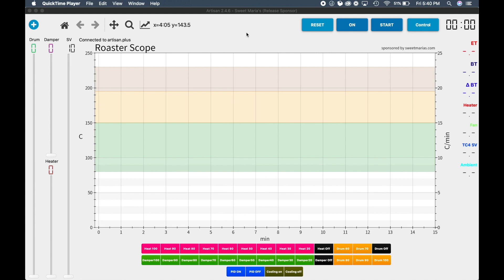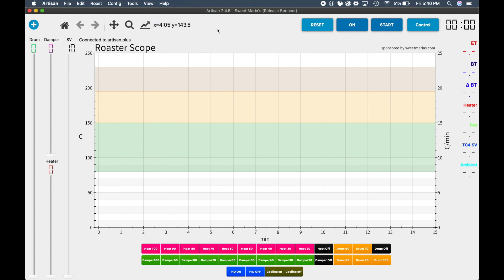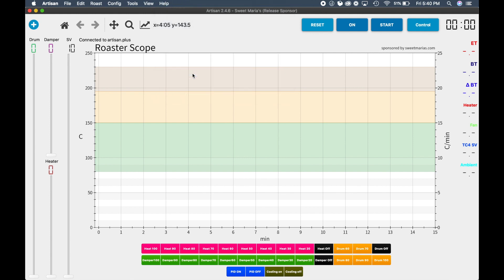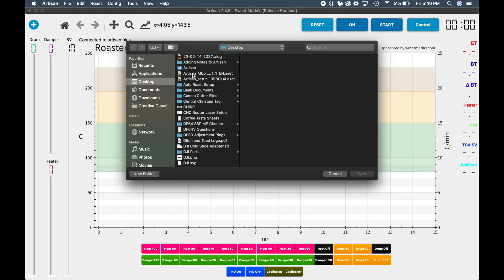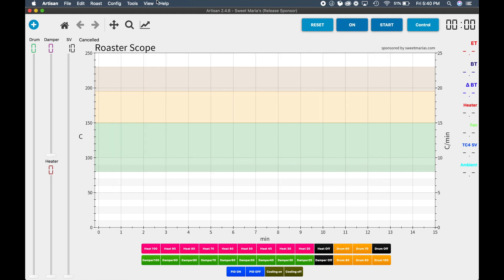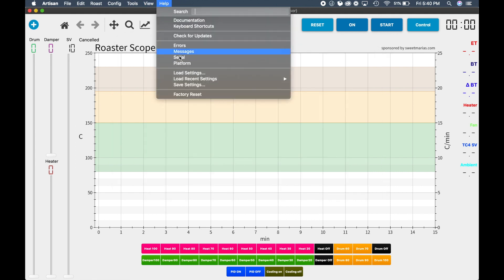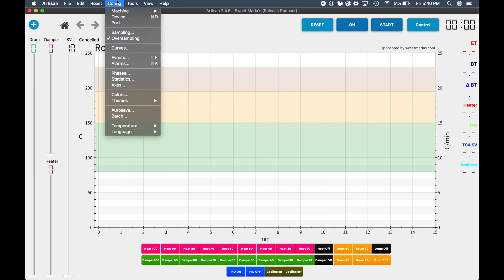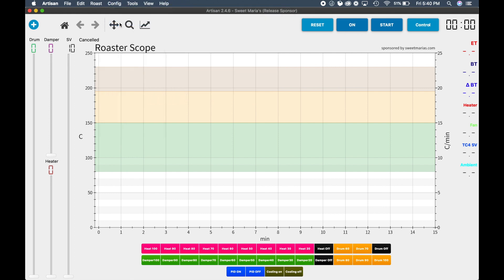To begin with, we have a full dedicated video on setting up your specific roaster based off the operating system that you've chosen, Mac or Windows. You need to download a settings file specifically for your roaster, and I'm not going to reload it, but it's under the Help Load Settings menu.